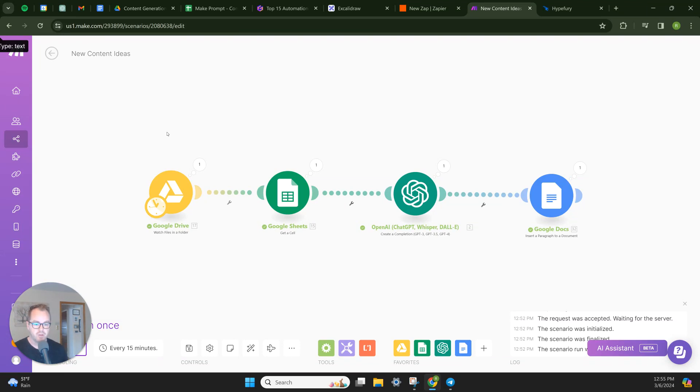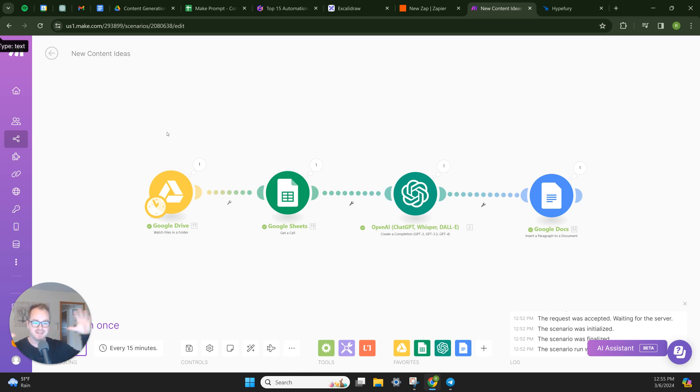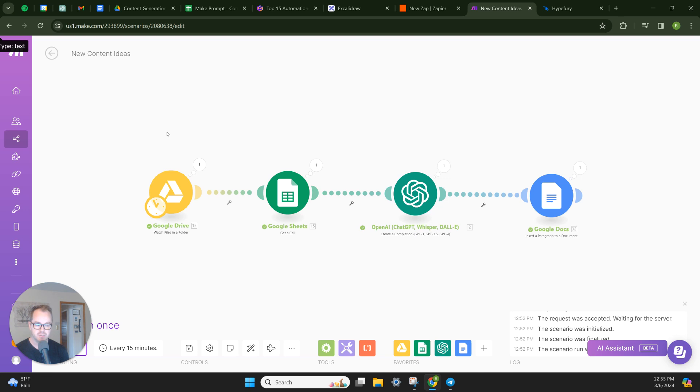Alright, welcome back to another video. So this video I'm going to show you an automation that I just built. It was really complex and I've simplified it down into four steps here. And the entire automation is going to help you when you're writing your content.